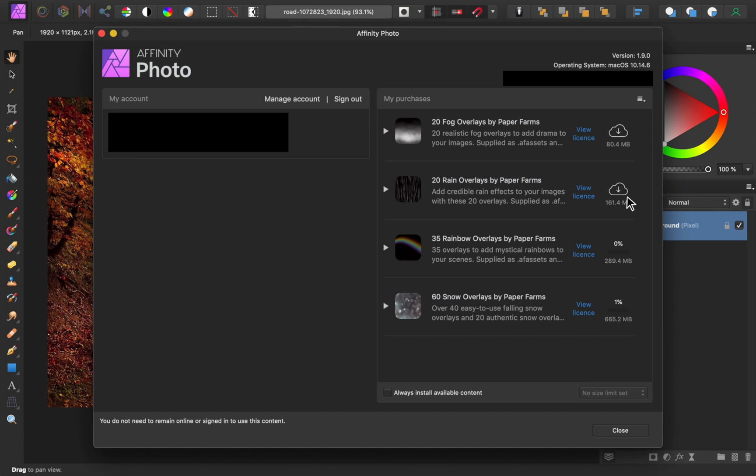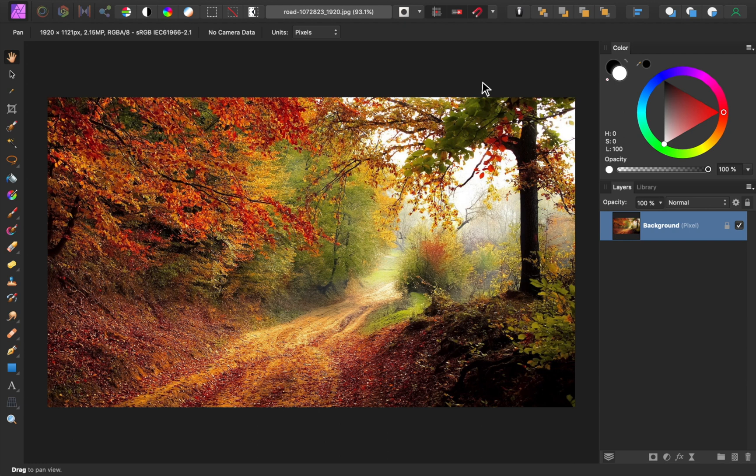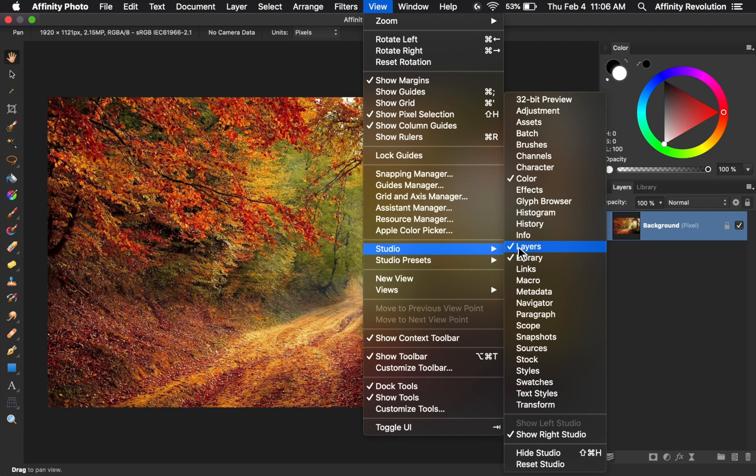After the assets are done downloading, you'll need to open the assets panel to access them. From this panel, you can click and drag to bring any of these assets into the file you're working on.